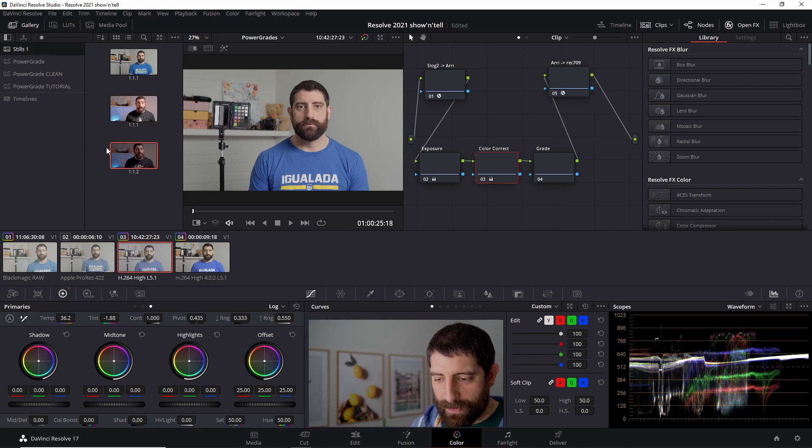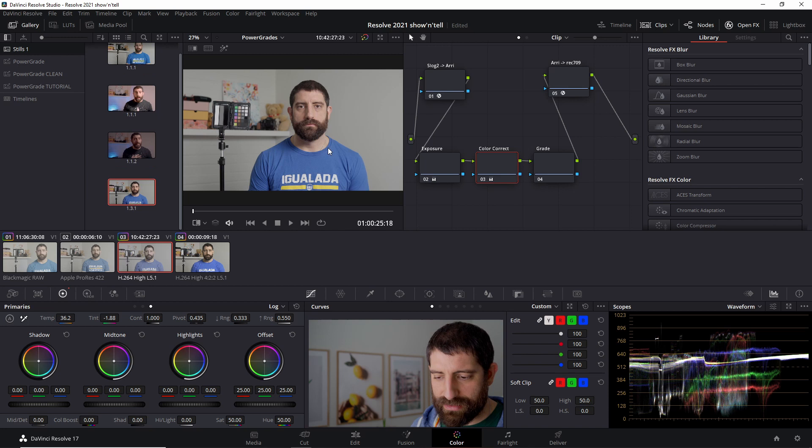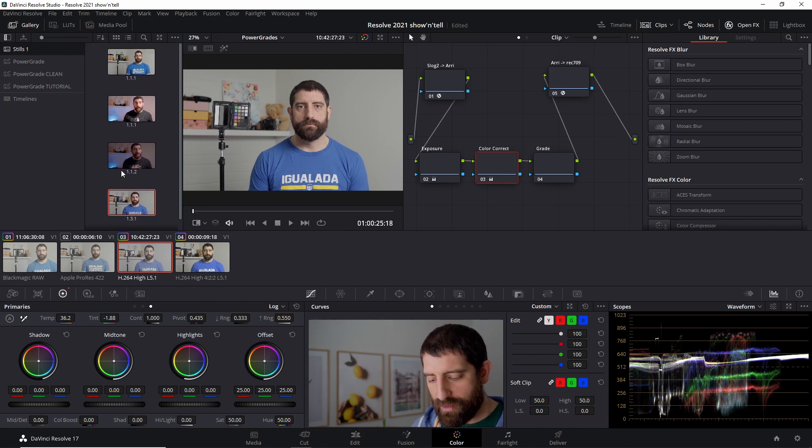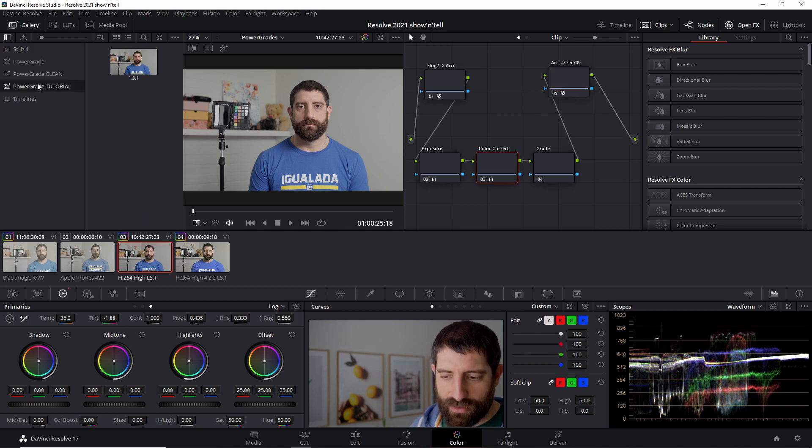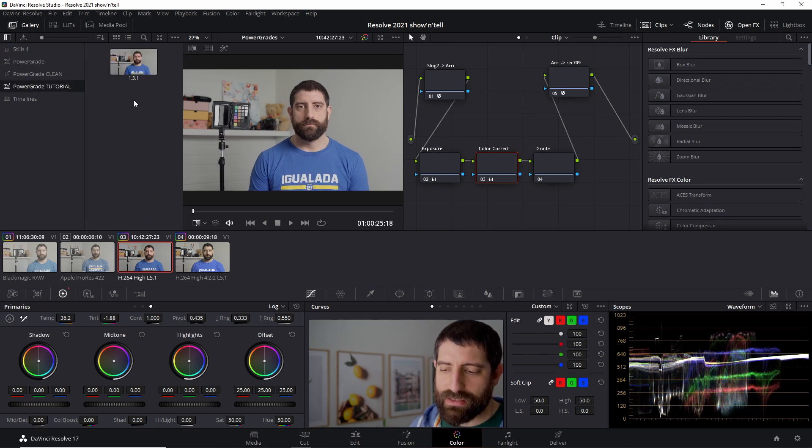So I have these stills here. I'm actually going to even grab another one as a still. So you can see that I have four in here. Now I'm going to save this project. Let's see that we have this Power Grade tutorial with a clip with a still that we just saved as a Power Grade.